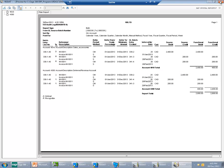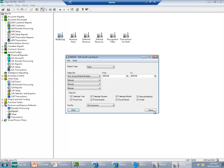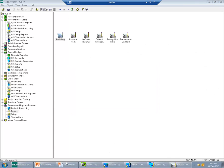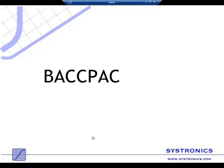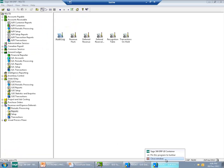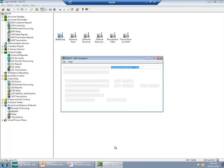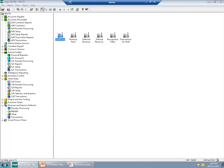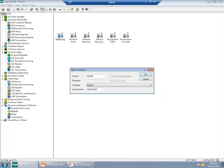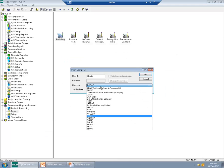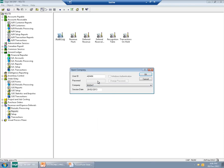Now it's time to move to the next product, which is Backpack. Backpack facilitates and automates periodic backup operations. It provides you with an easy and convenient way to configure and schedule backups for multiple Sage 300 ERP companies.